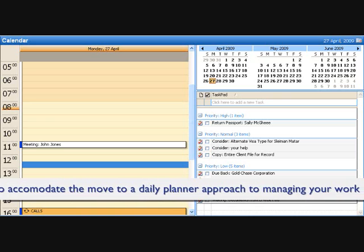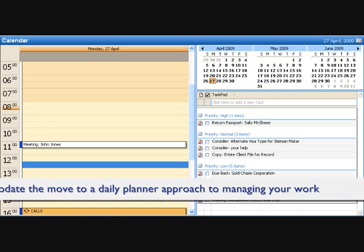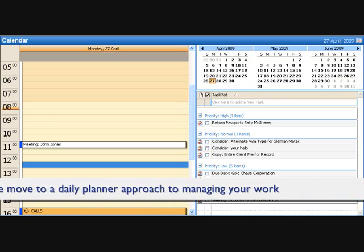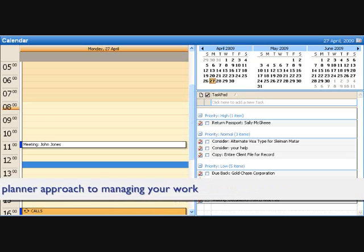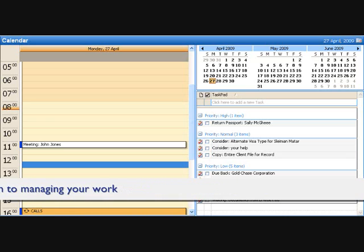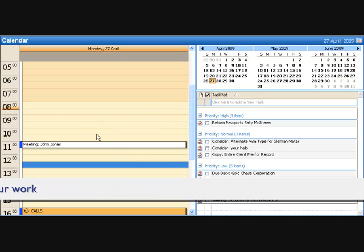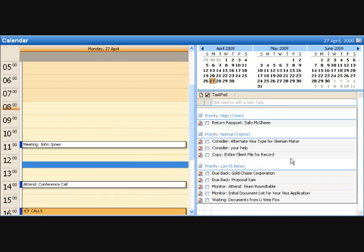This notion suggests that you should have both your calendar and your list of tasks aligned side by side. Here's your calendar and here's your tasks. And the primary view should be on your daily calendar and task pad because ultimately it's what you do each day that determines whether you fail or succeed in the end.